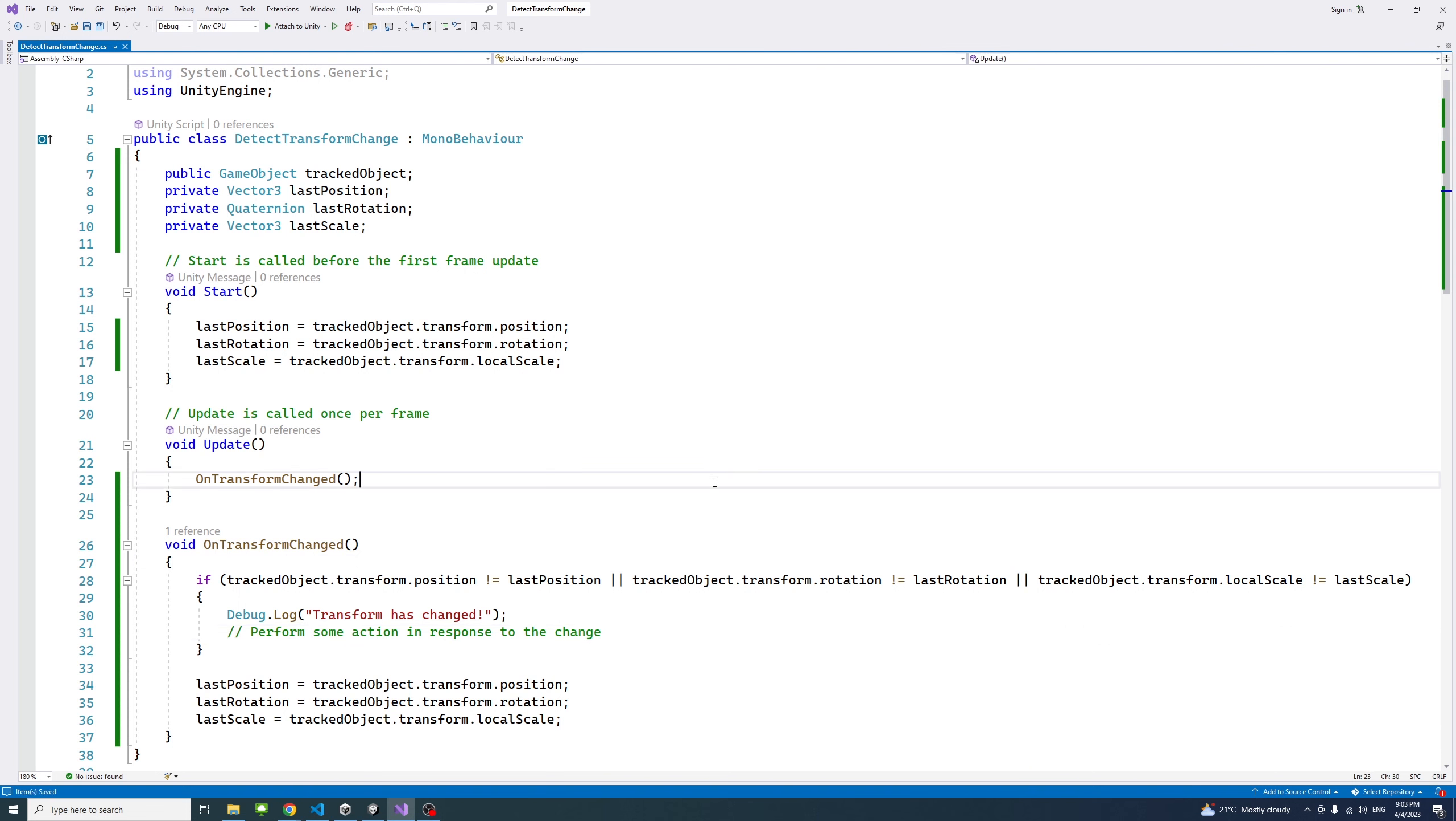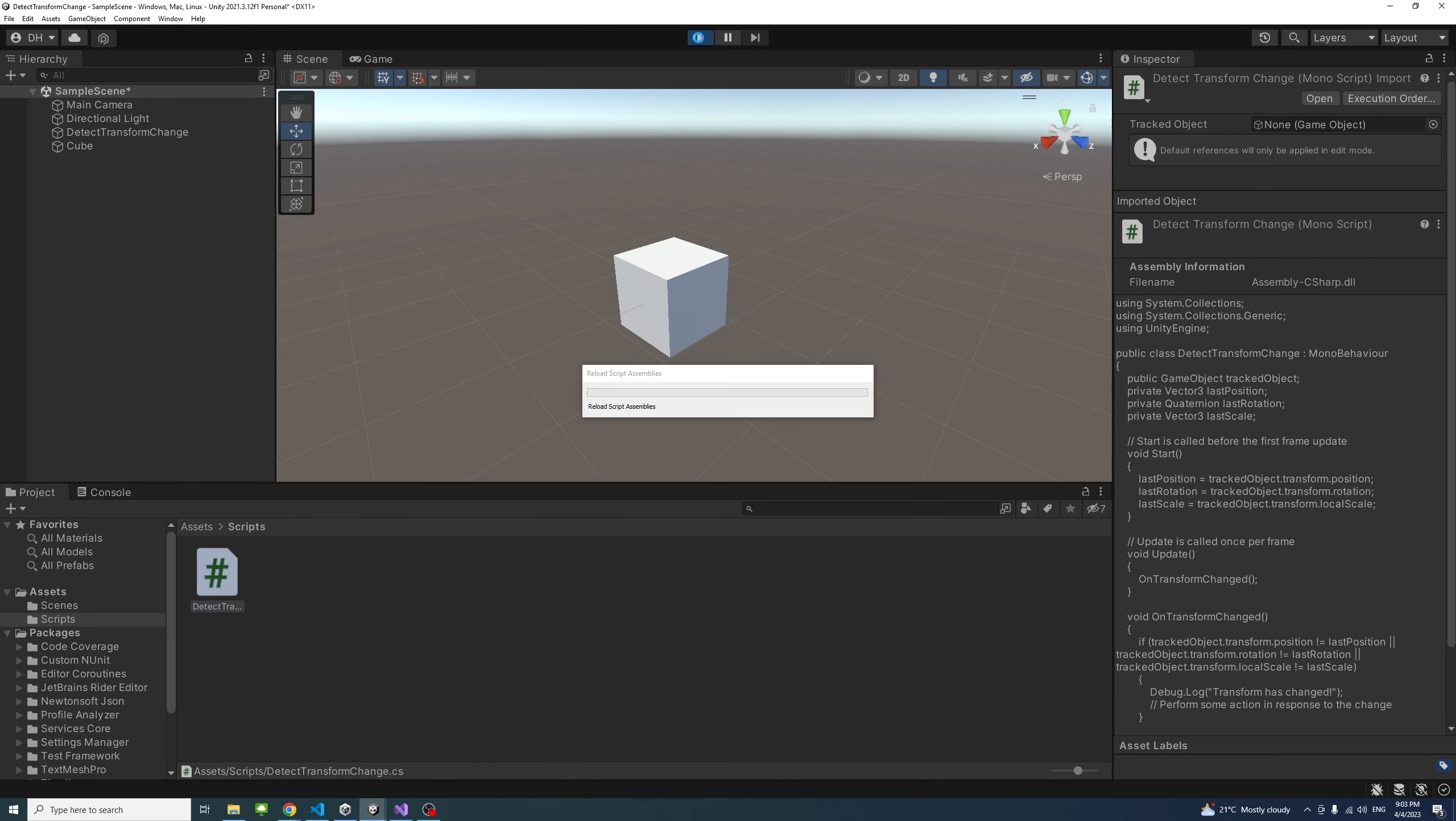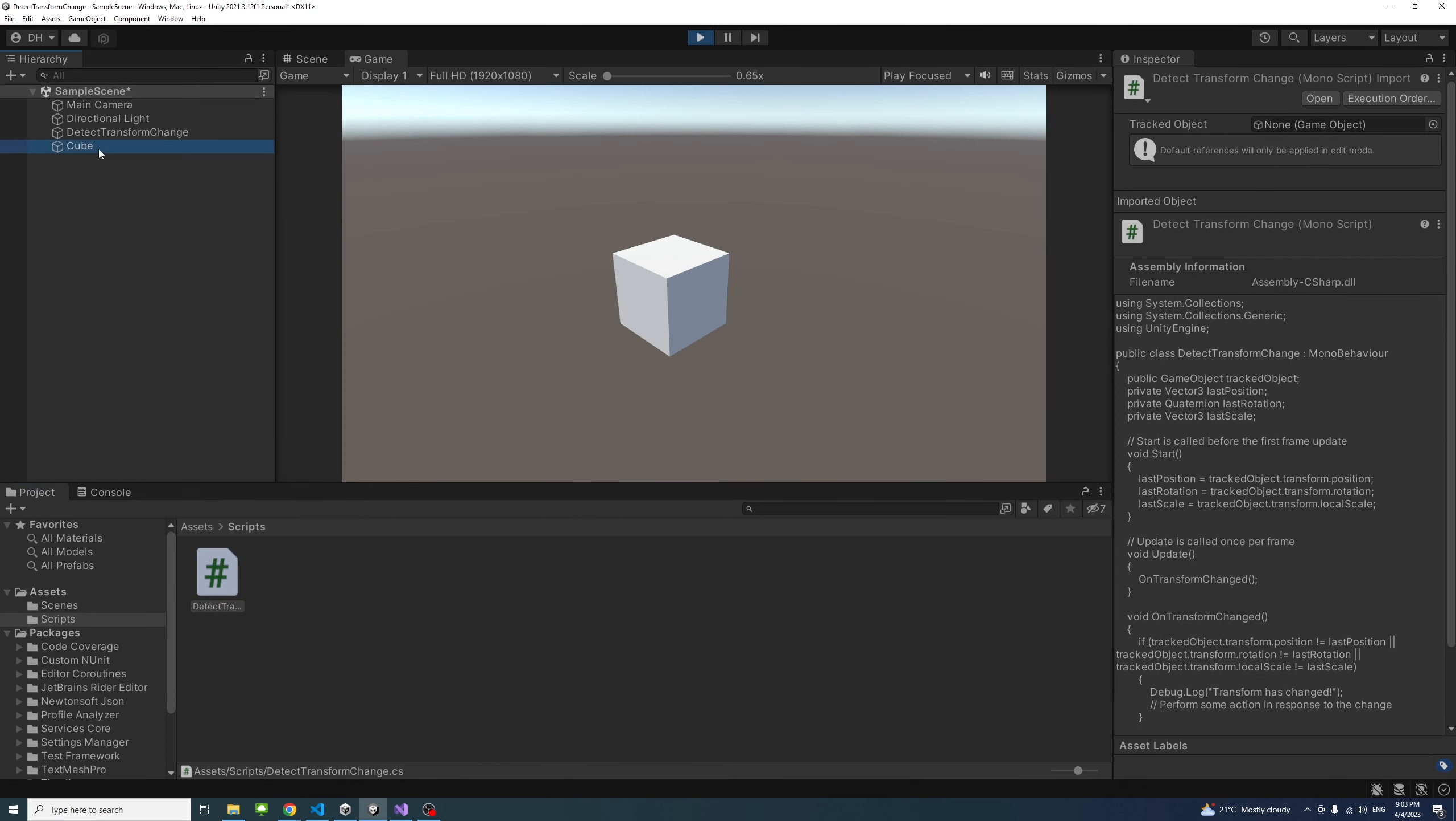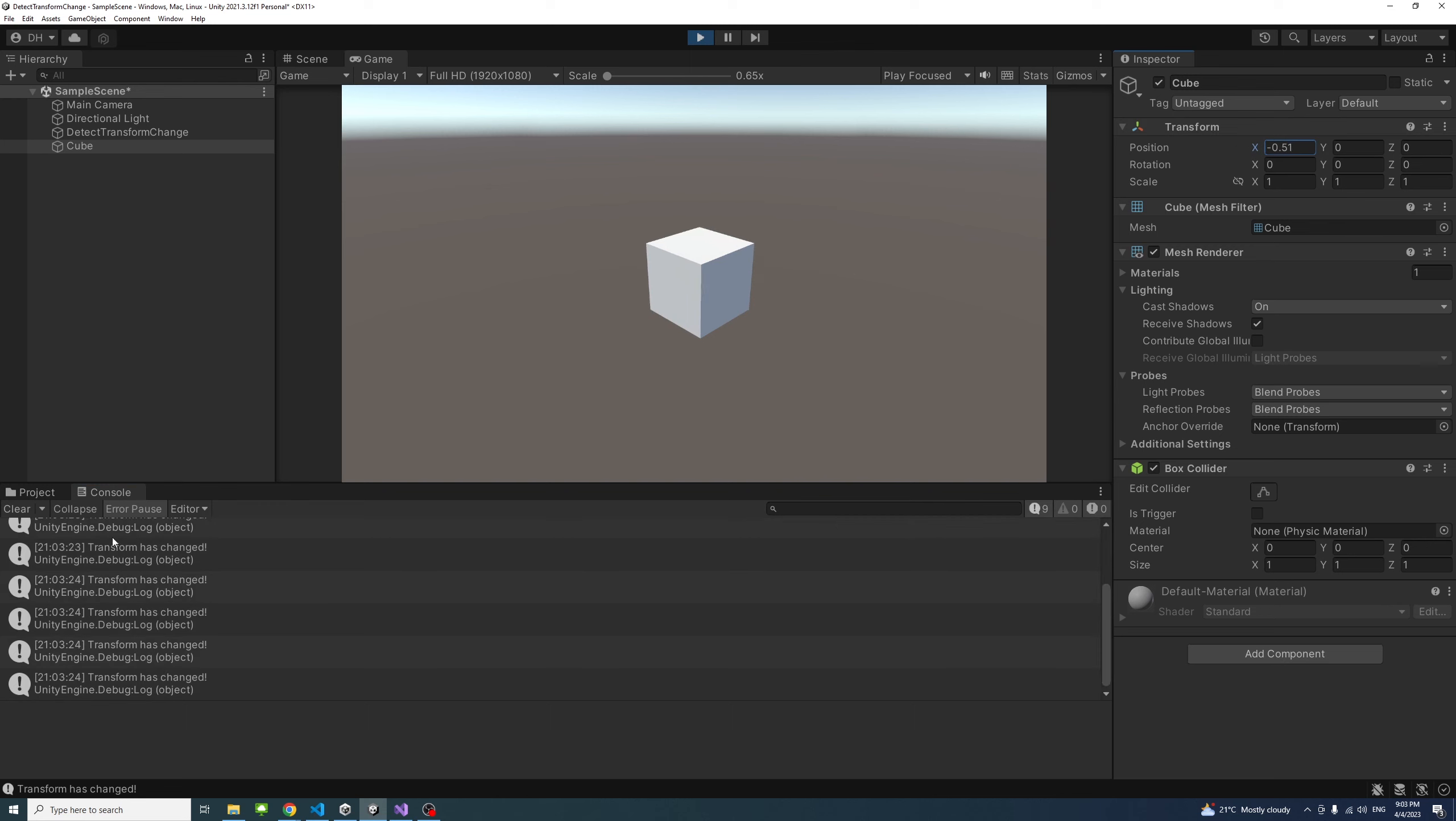If I save and go back to the game and click play, and if I select the game object and switch to the console, and now if I change the position, you will notice we have the debug.log triggered here.